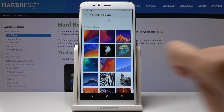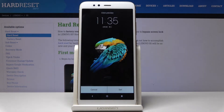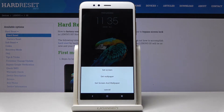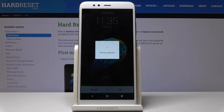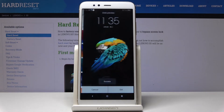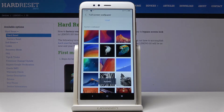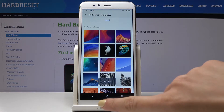Let me pick this one and click on Set. You can choose to set it as your home screen, lock screen, or whichever you prefer — just select the preferred option. I will pick both lock screen and home screen, and as you can see, that's it.